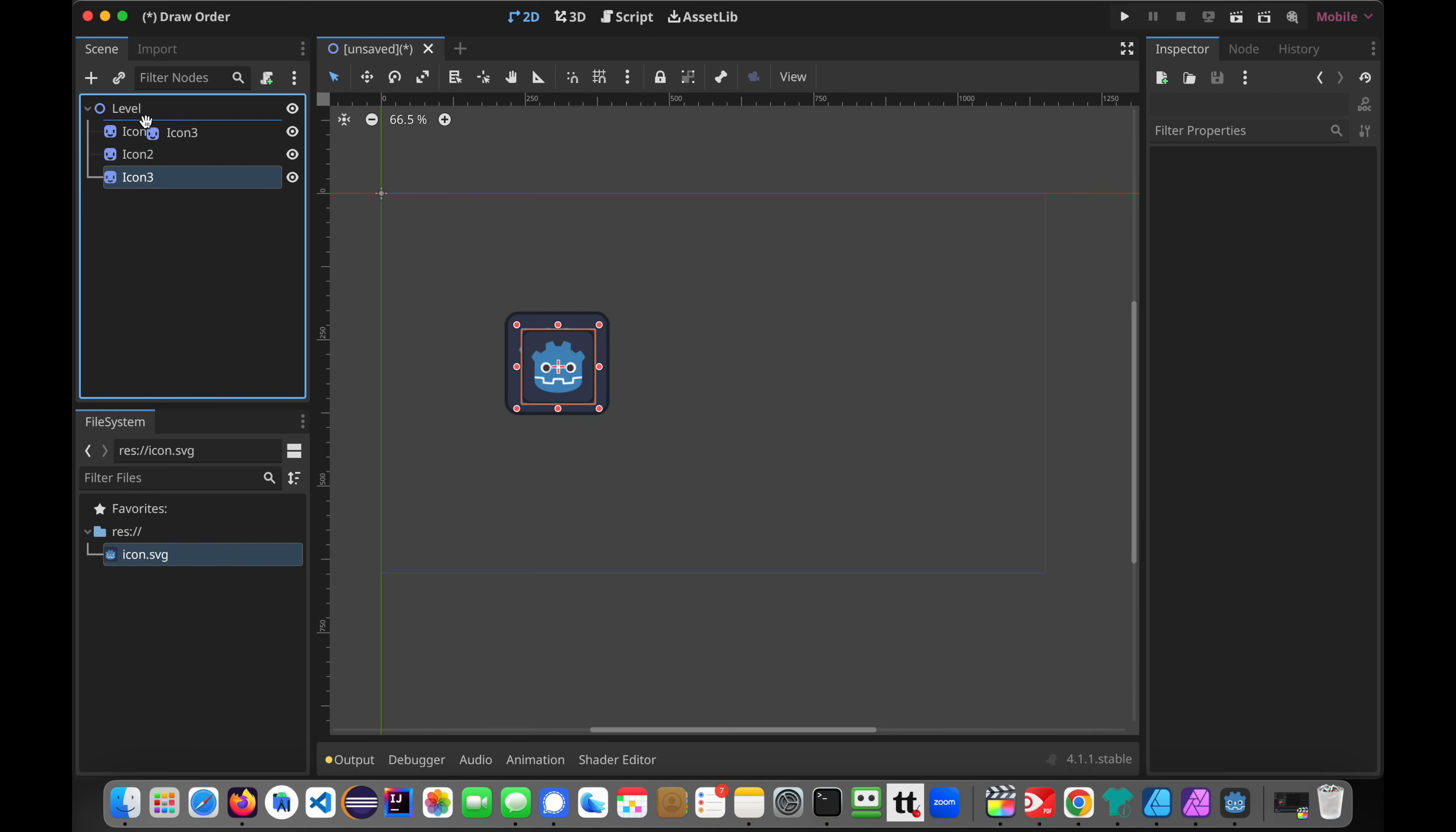So if we come over here to the first icon, we're going to come over to ordering. And we're going to make that 3. We're going to make these all backwards. So 3, we'll make this one 2, and we'll make this one 1.